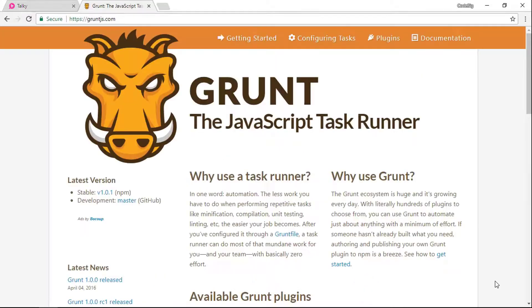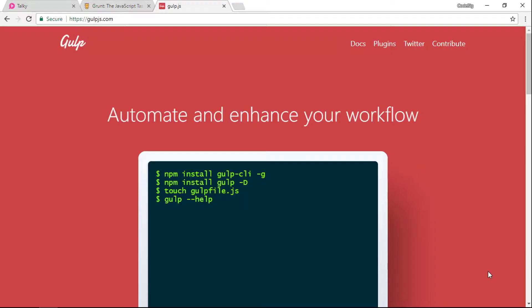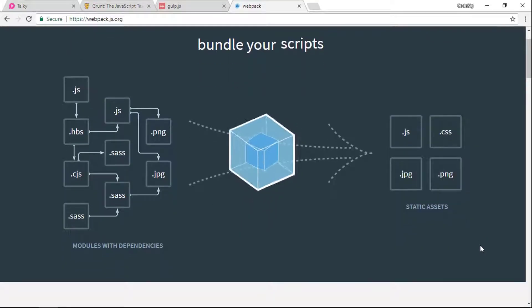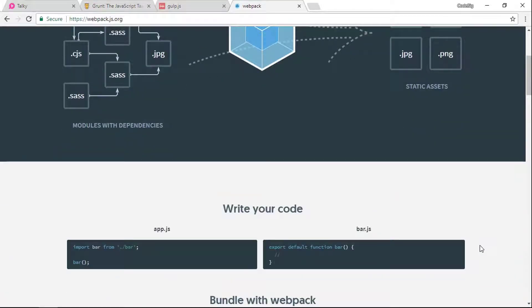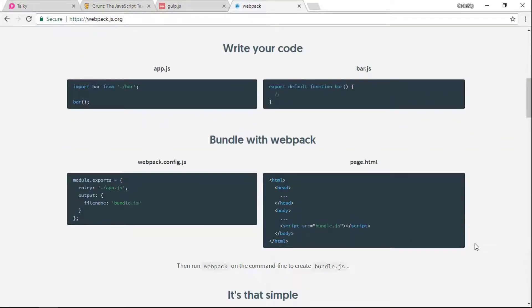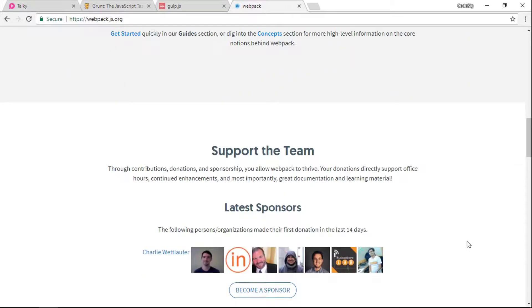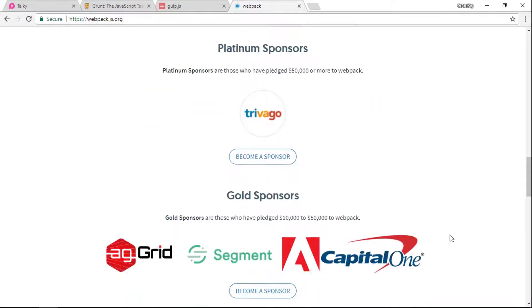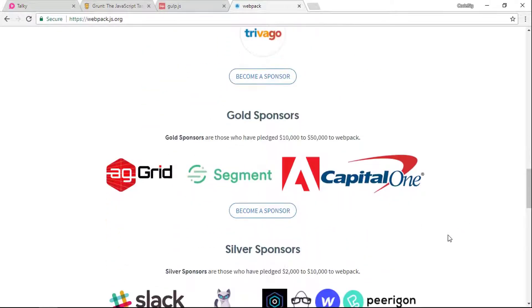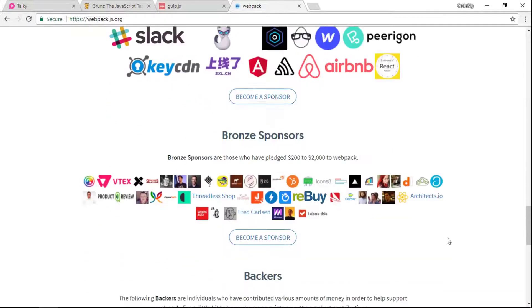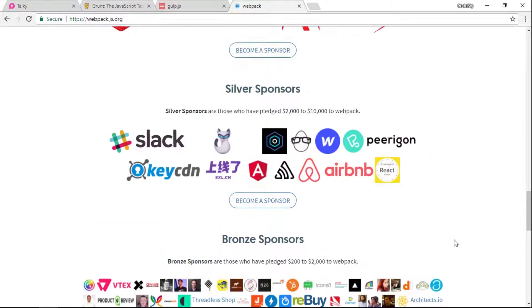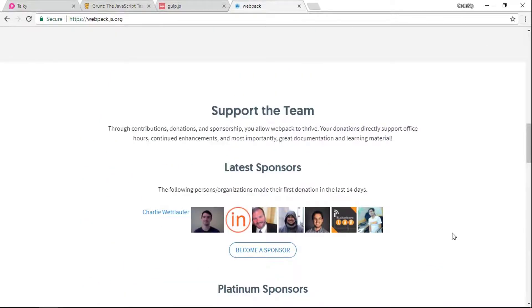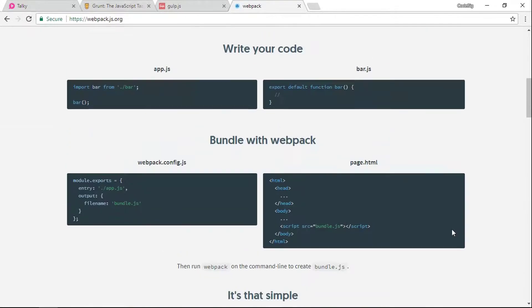Then there are the build tools like Grunt.js, Gulp.js, and Webpack. While they aren't that exciting, they are extremely useful. These types of tools are used to concat your JavaScript files together, compile any Sass, and minify the source code, and many more things.